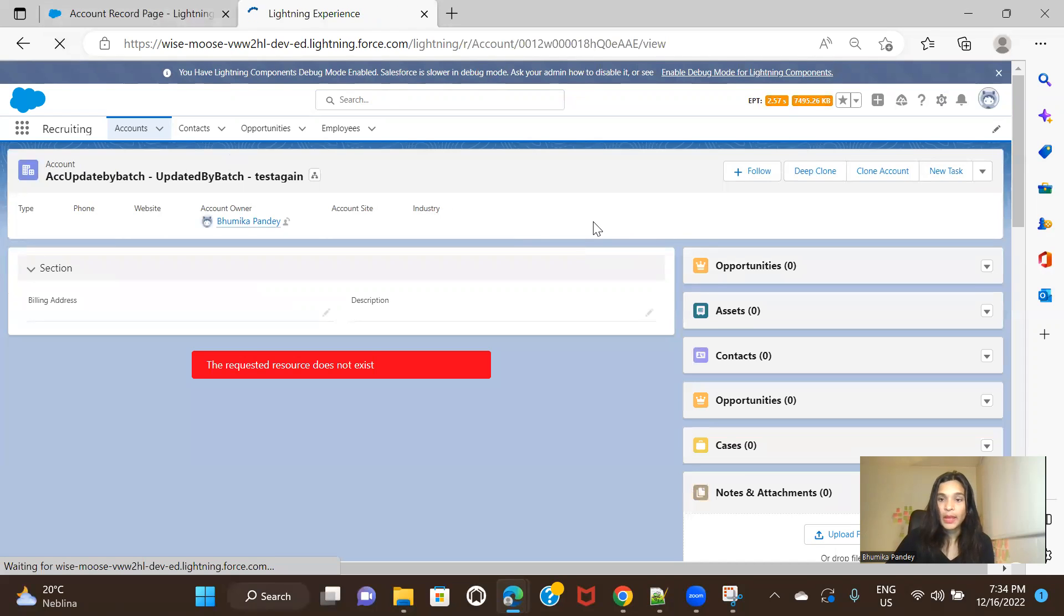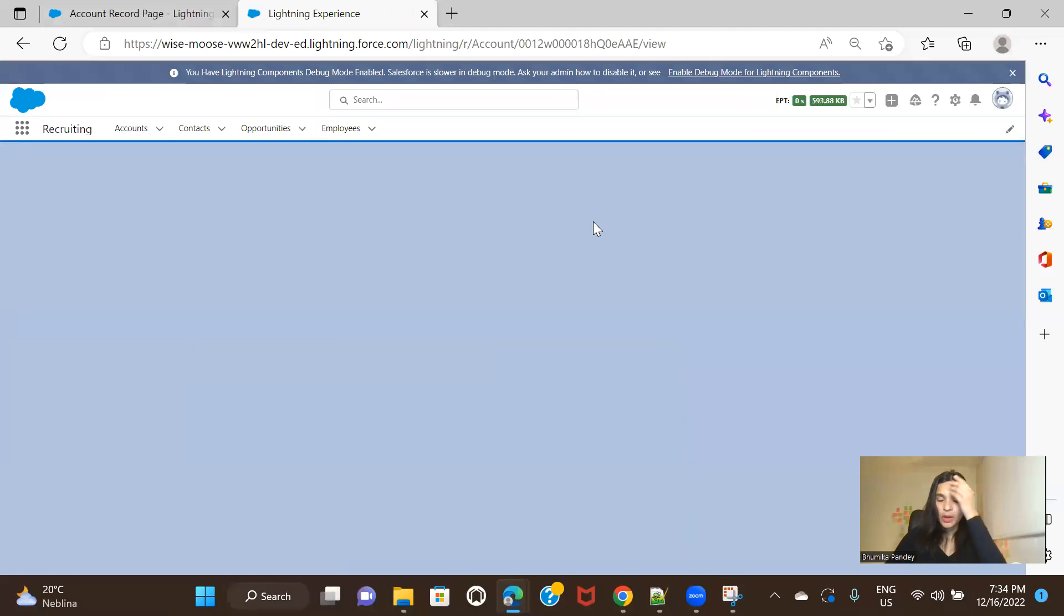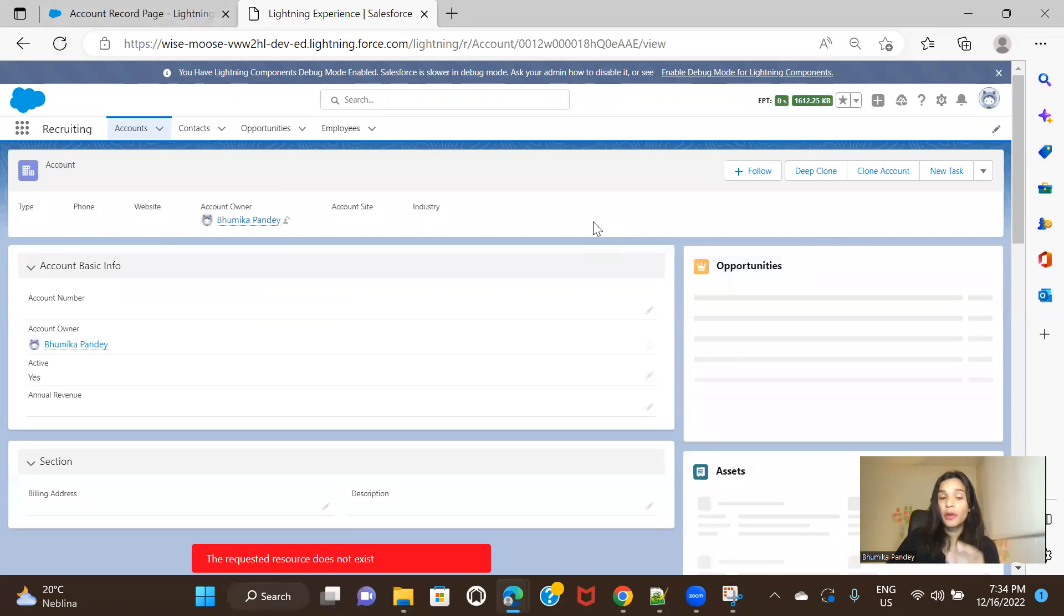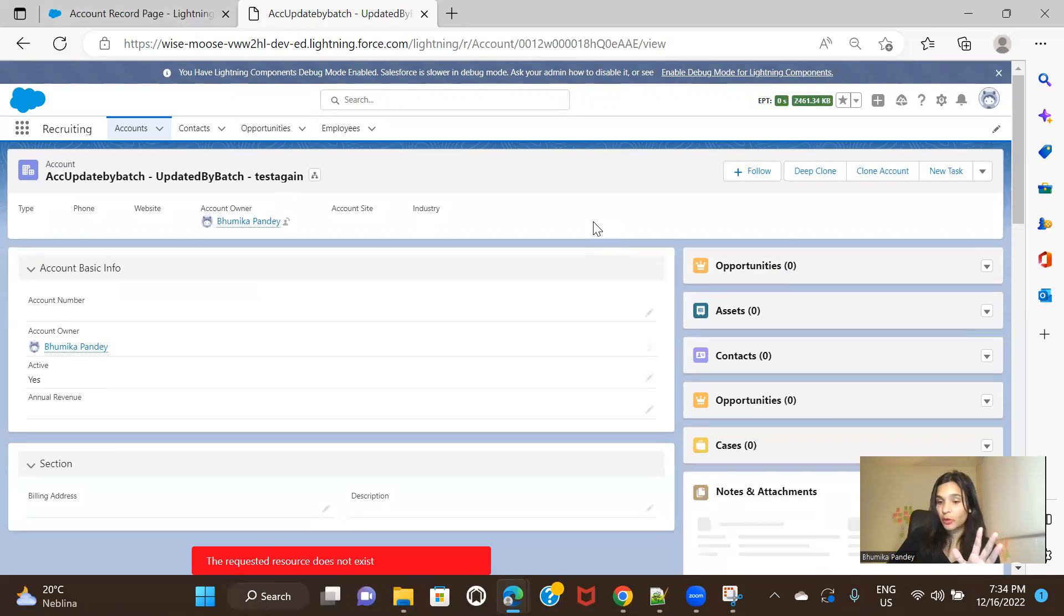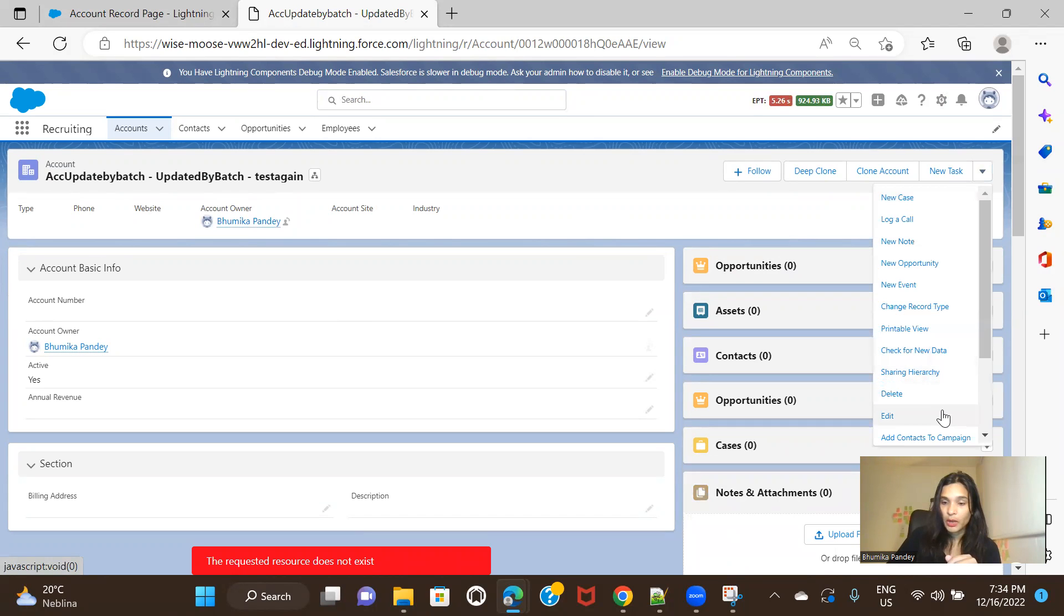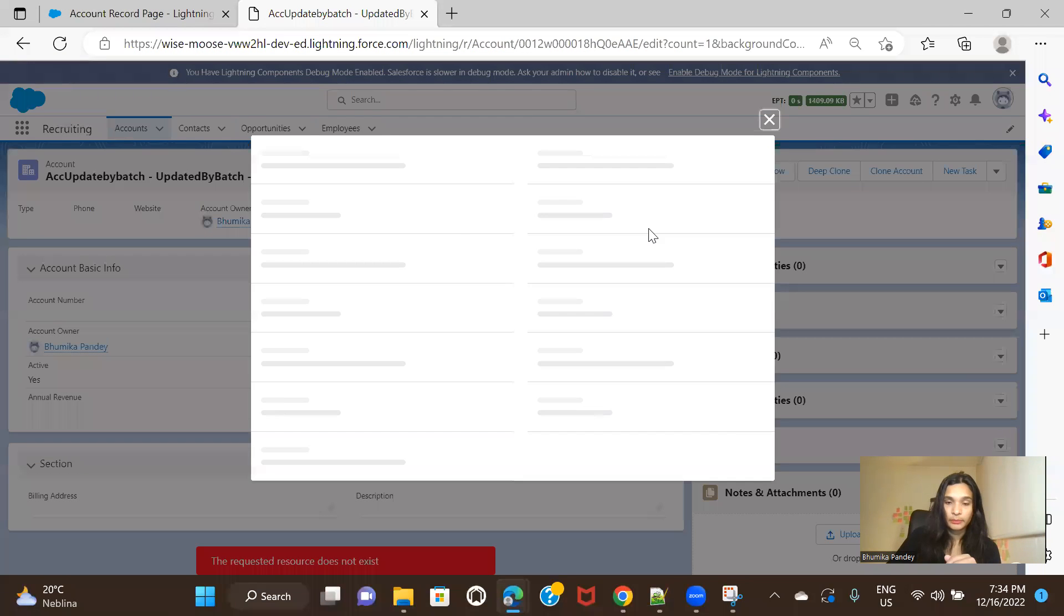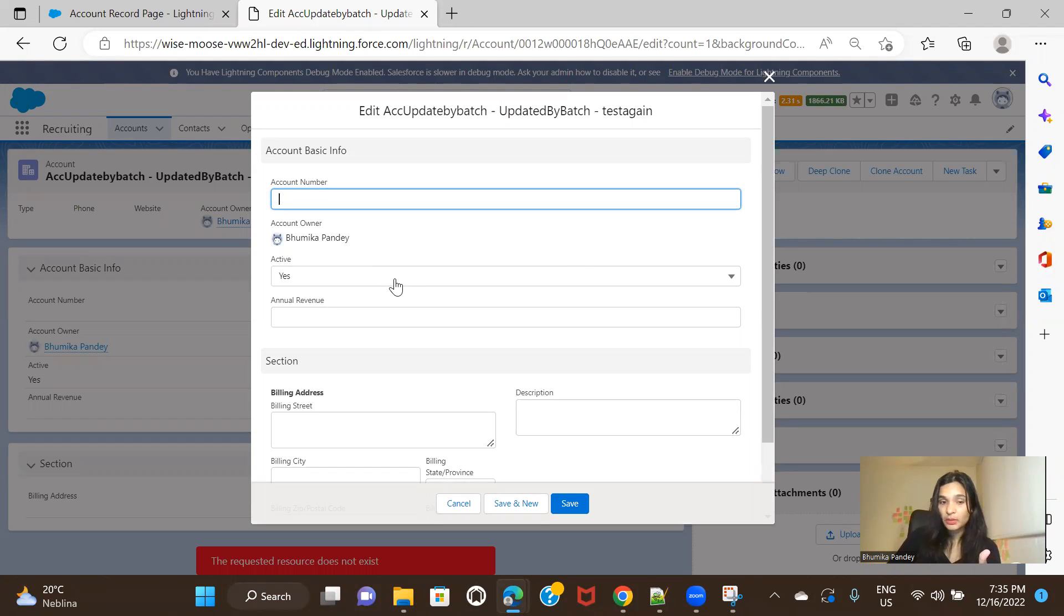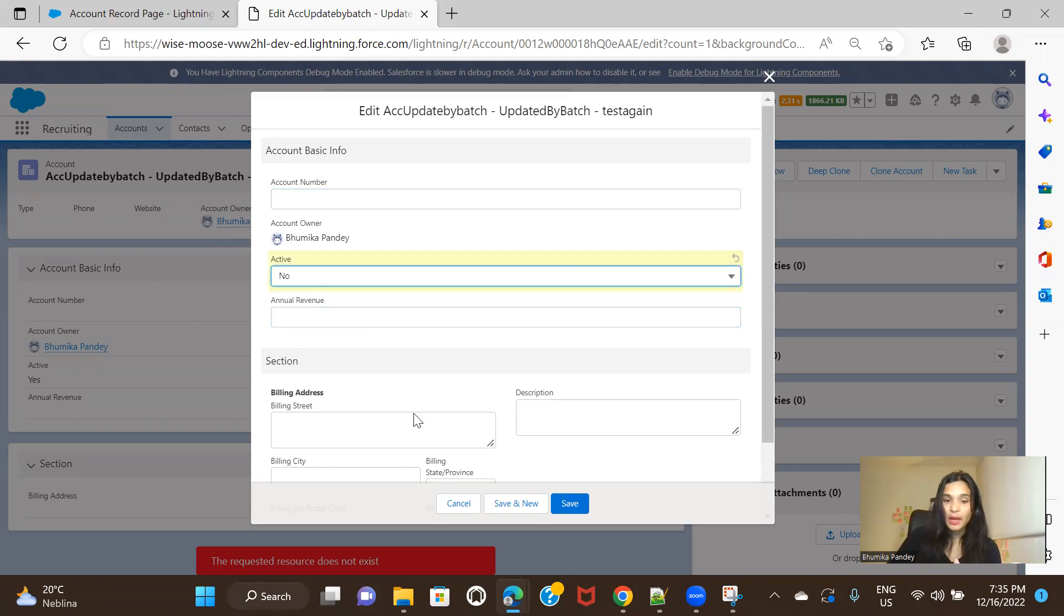And also, even if you try to edit the record, you will have the same kind of conditions applicable. So here, if I try to edit the record, I mean, for this one, it's not really applicable. Applicable as in the scenario that we have taken is not actually applicable because I can just simply choose no and save.